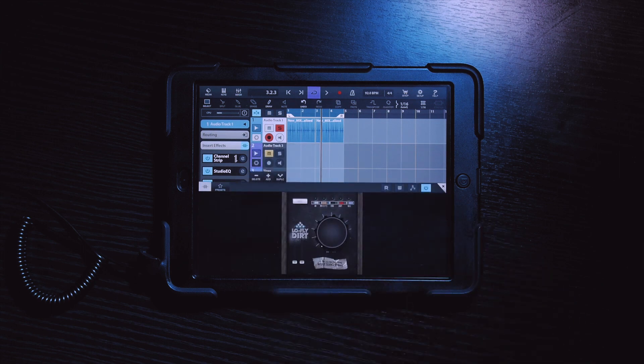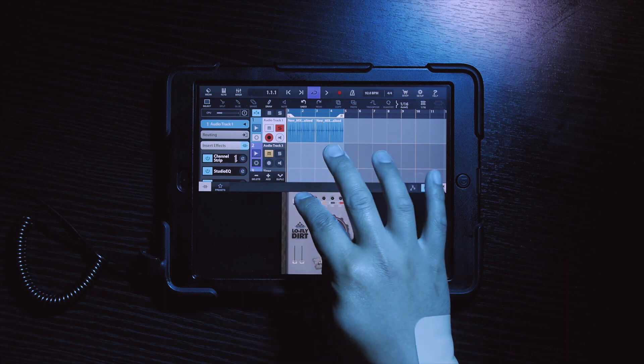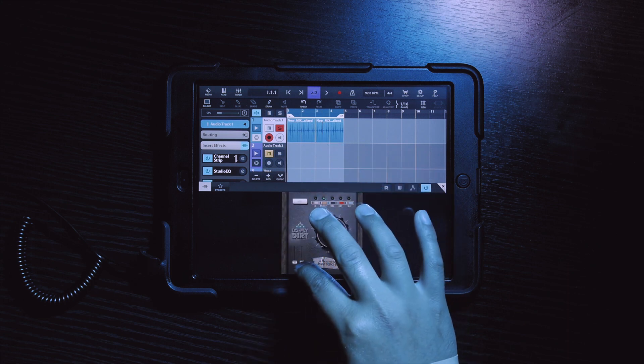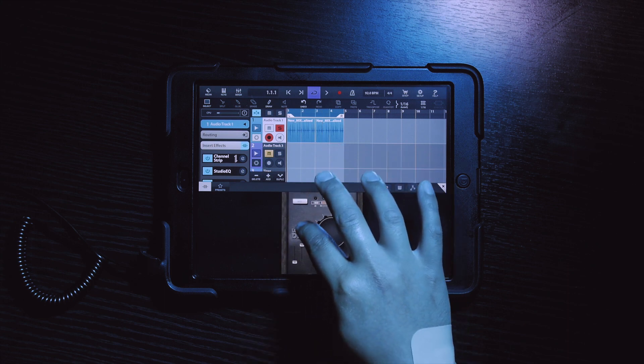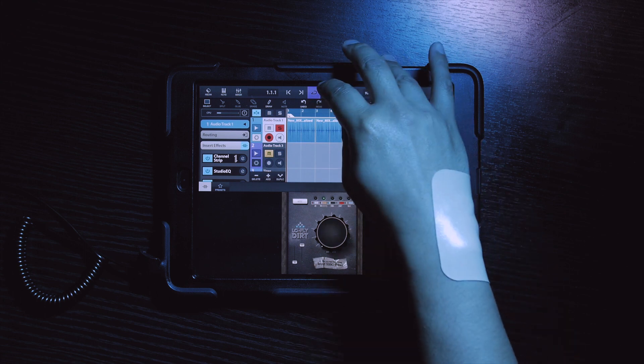I want to add the 404 effect in LoFly Dirt, which is basically a low pass filter that sounds really dope. So let's go ahead and select that and hear what it sounds like.